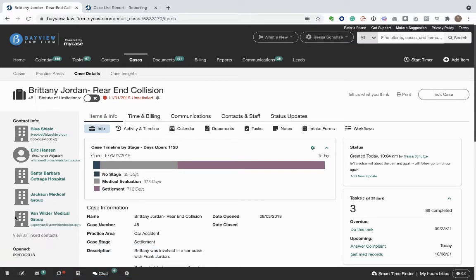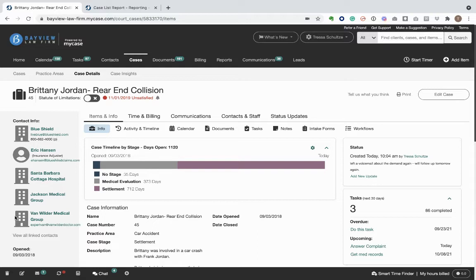Case status updates help firms to stay on top of the status of all their cases so they don't get stuck or slip through the cracks. This means that everyone at the firm is on the same page because they all have access to a snapshot of critical information about each case. Because status updates are included in the case dashboard and case report, they also help you to quickly prepare for your regular status meetings. Let's see how it works.